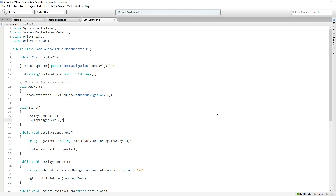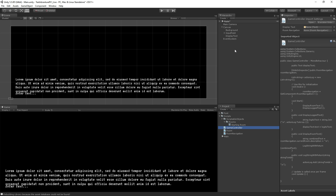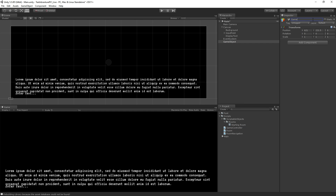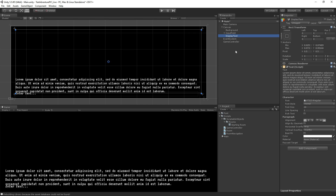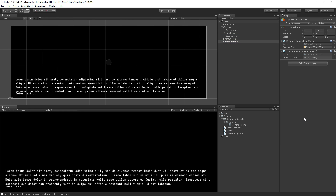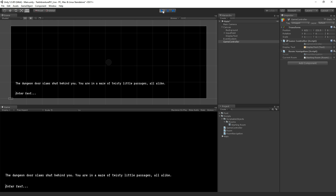Back in Unity we create an empty game object called GameController and attach our Game Controller script — it has a field for Display Text. We drag in the display text game object, which is currently holding placeholder Lorem Ipsum text. Then we add the Room Navigation component and drag in our Starting Room as the current room. When we play the scene and test, the placeholder text is replaced with the description of our first room. We can now display the room description from inside our scriptable object — we're off to a good start.